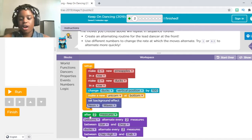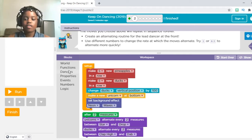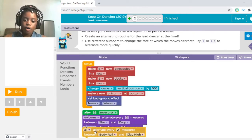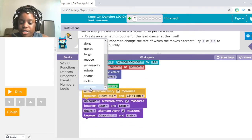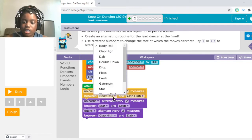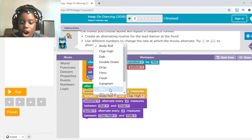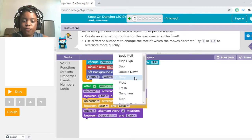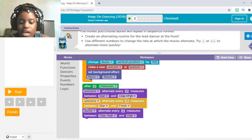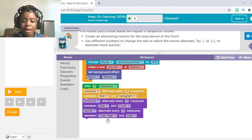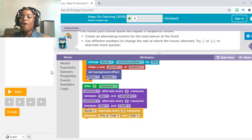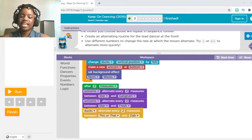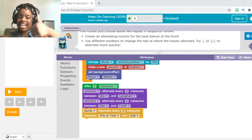Now, they already put down two of the blocks for us, but I want to put one more for the unicorn in the middle. So instead of all, I'm going to change this to unicorns. I'm going to change this to star, and then I'm going to change this to fresh. I don't want to change anything else except this — I want this to be Gangnam, and this I want to be This or That. And now we're going to press Start. Once you press Start, remember, you should be hearing some music and seeing on my screen that these things are dancing.